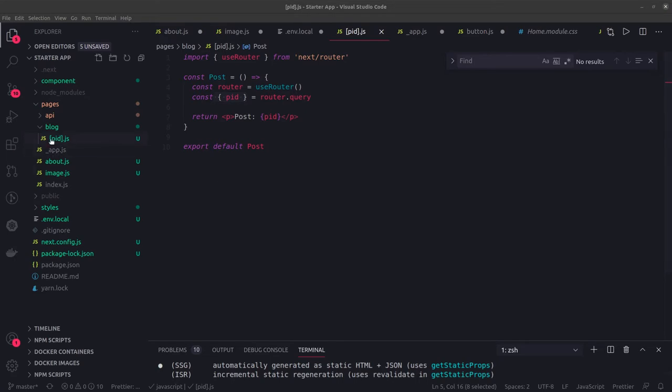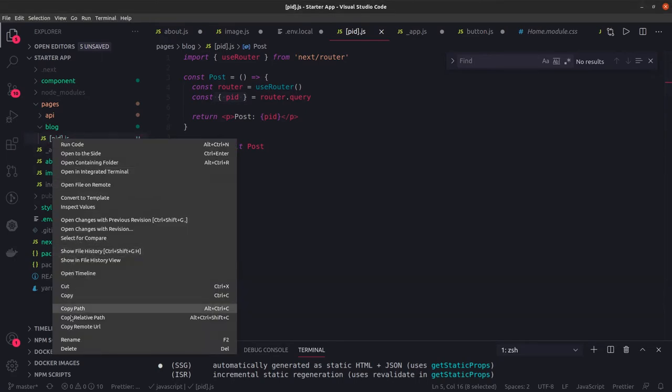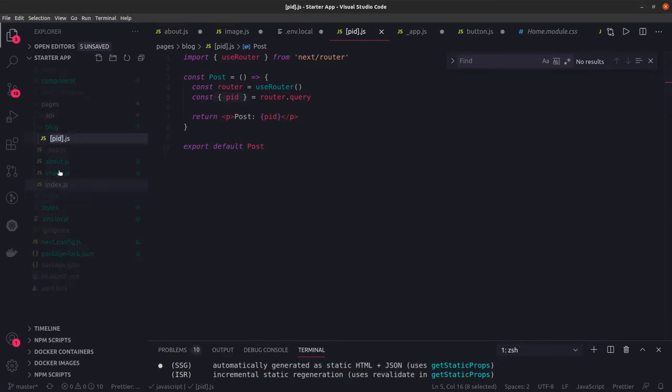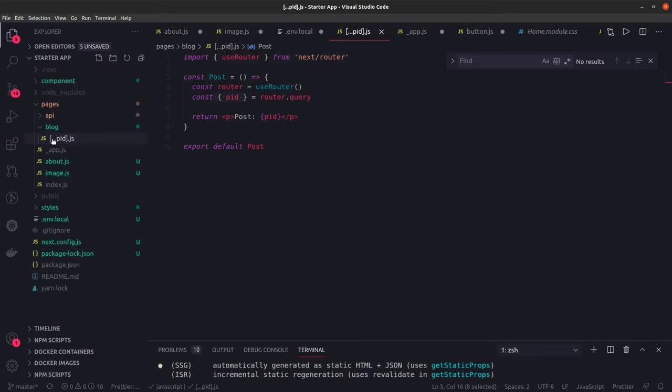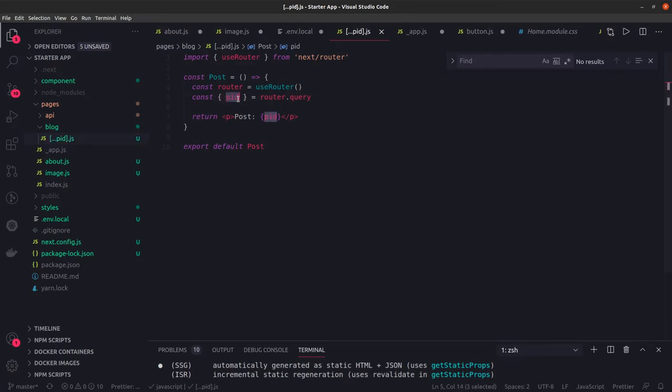We also talked about the triple dot which will manage routes like a wildcard. Whatever you send after blog will come as an array in this pid. So pid will be an array of strings that you can join.